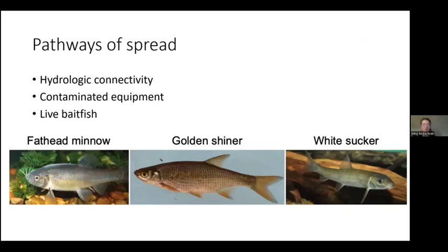Live bait fish are another pathway, and that's where my research has primarily focused. Even native species that are otherwise innocuous, if released into the water, could be hiding hitchhikers — invasive or problematic pathogens living inside the fish that are then able to reproduce and replicate out into the new environment where they're released. So this is a major pathway of concern.